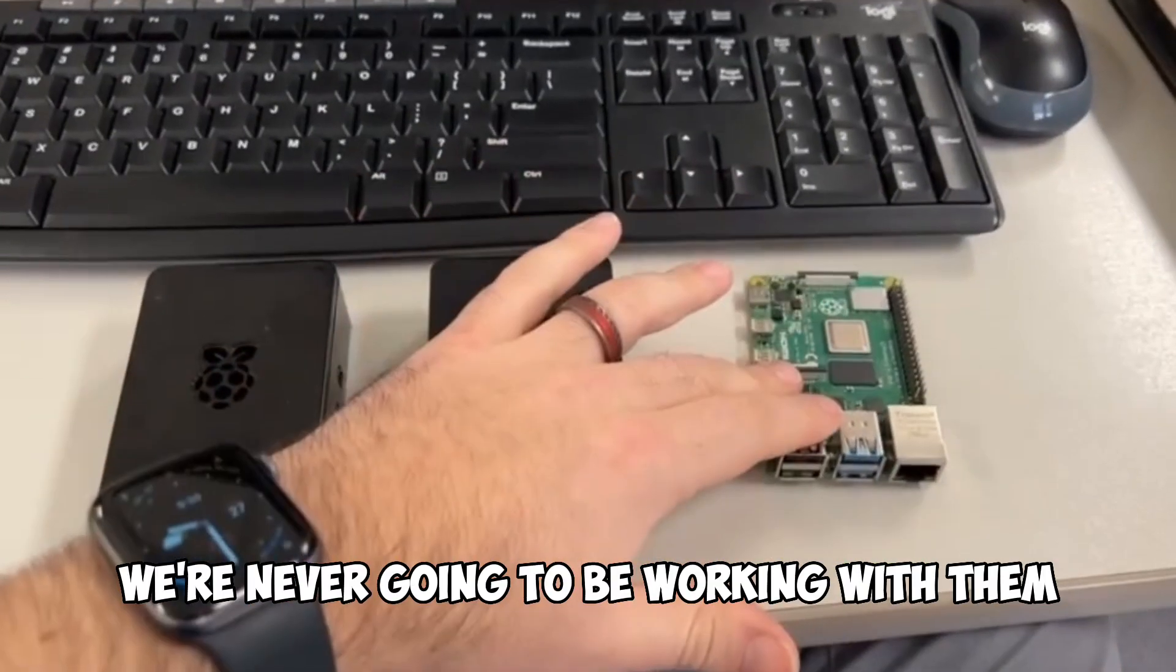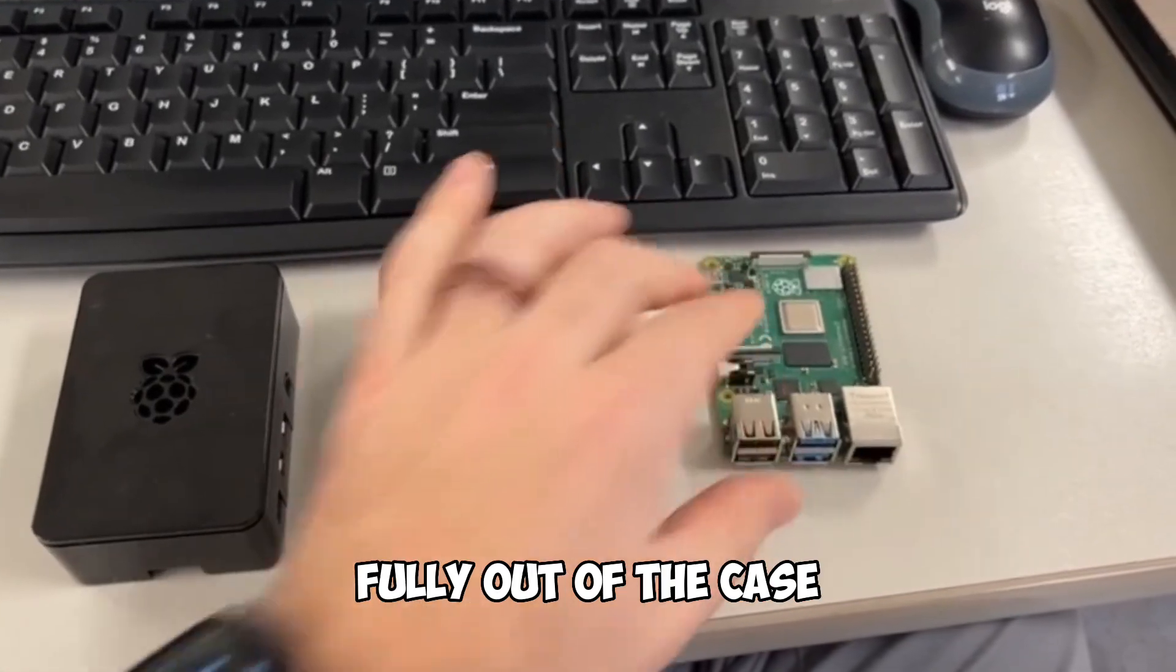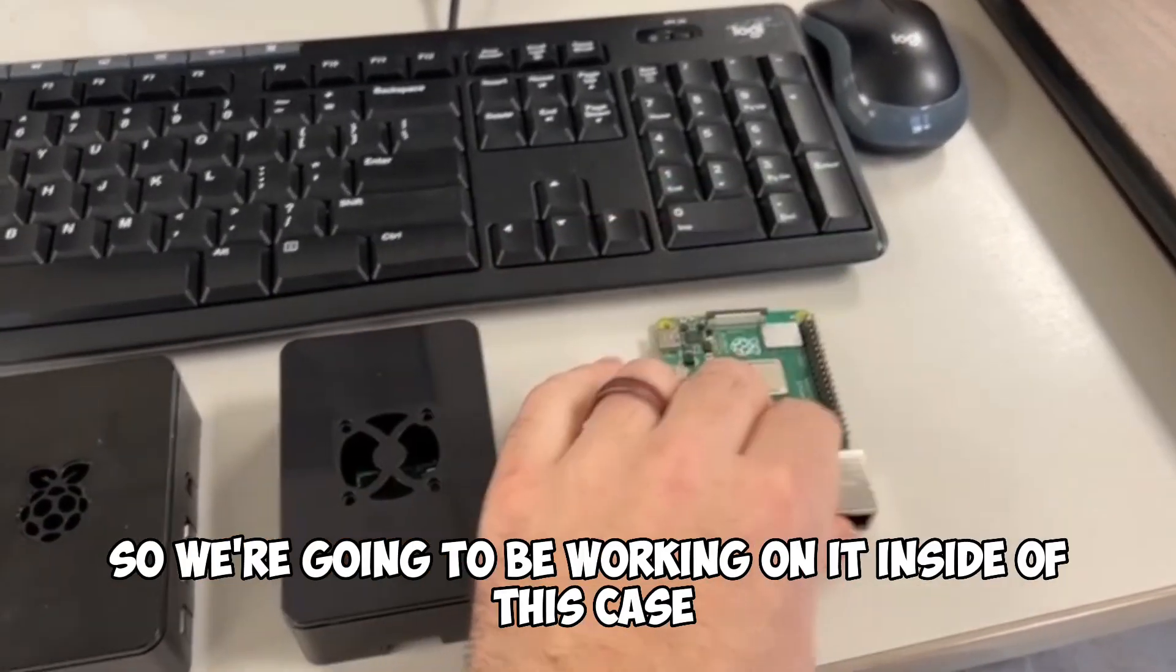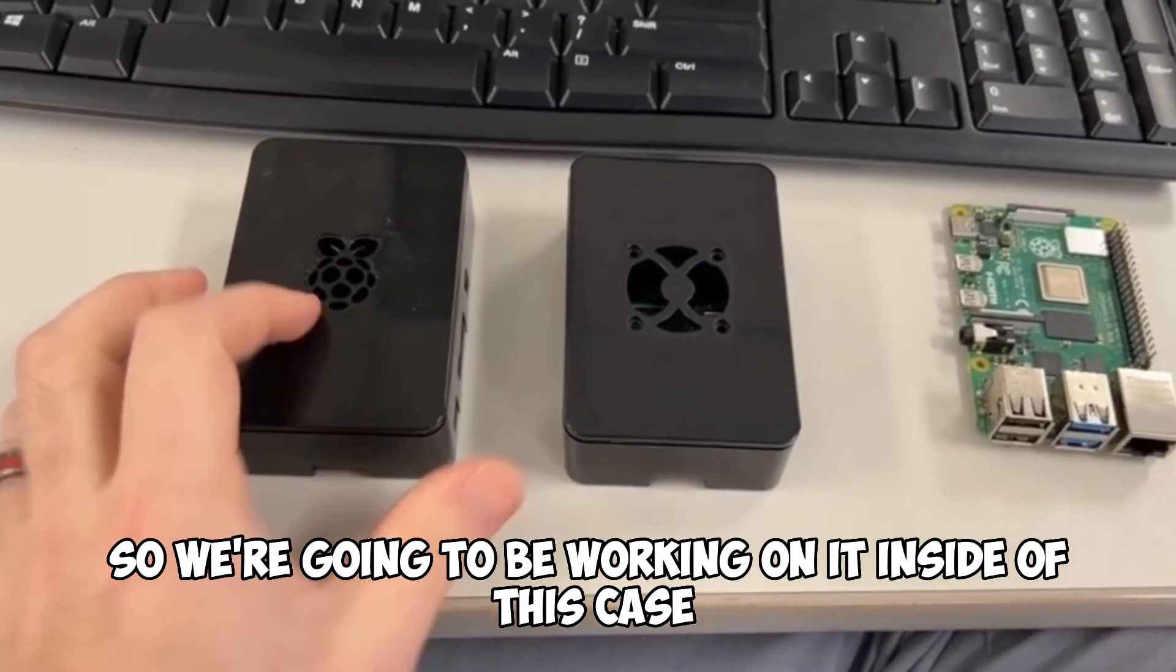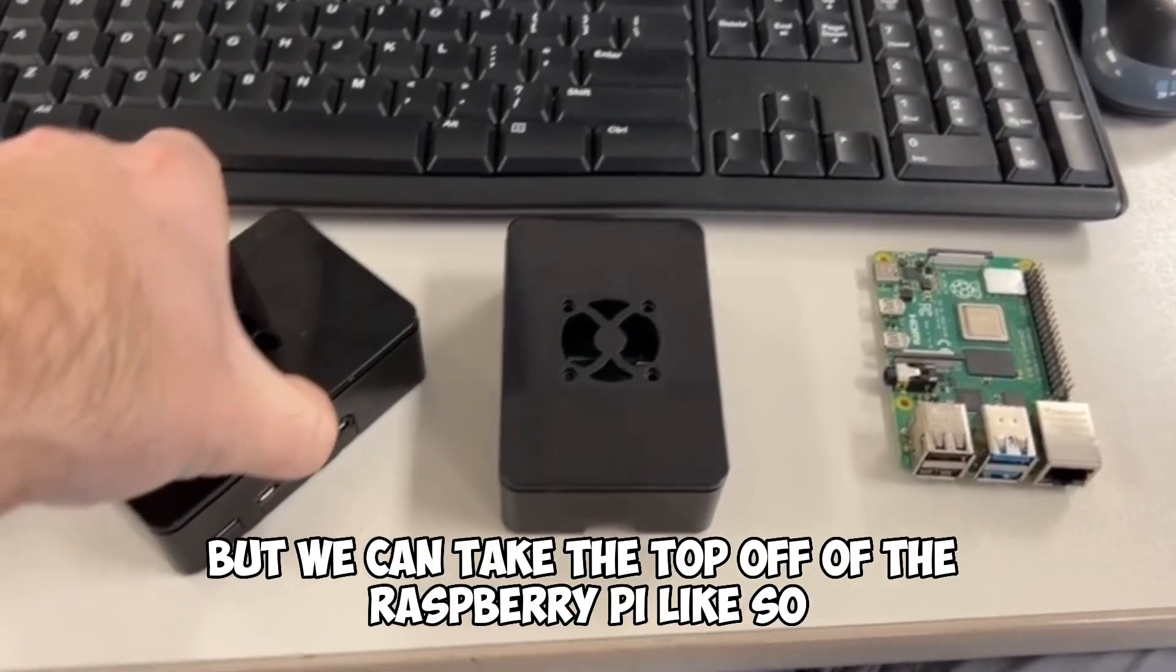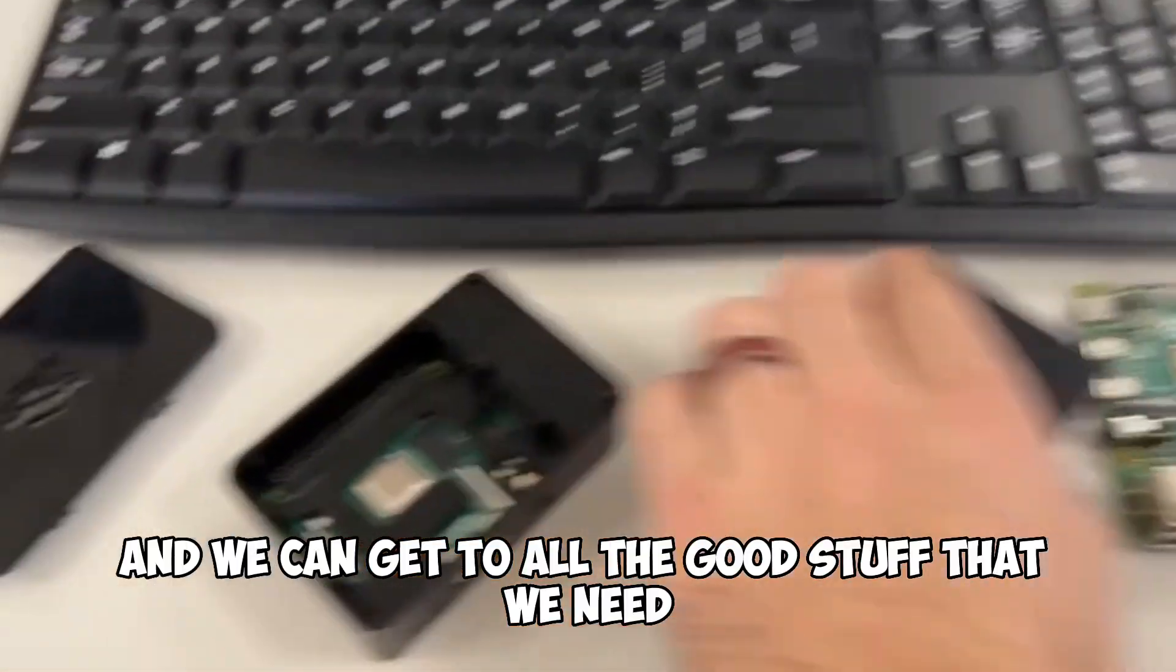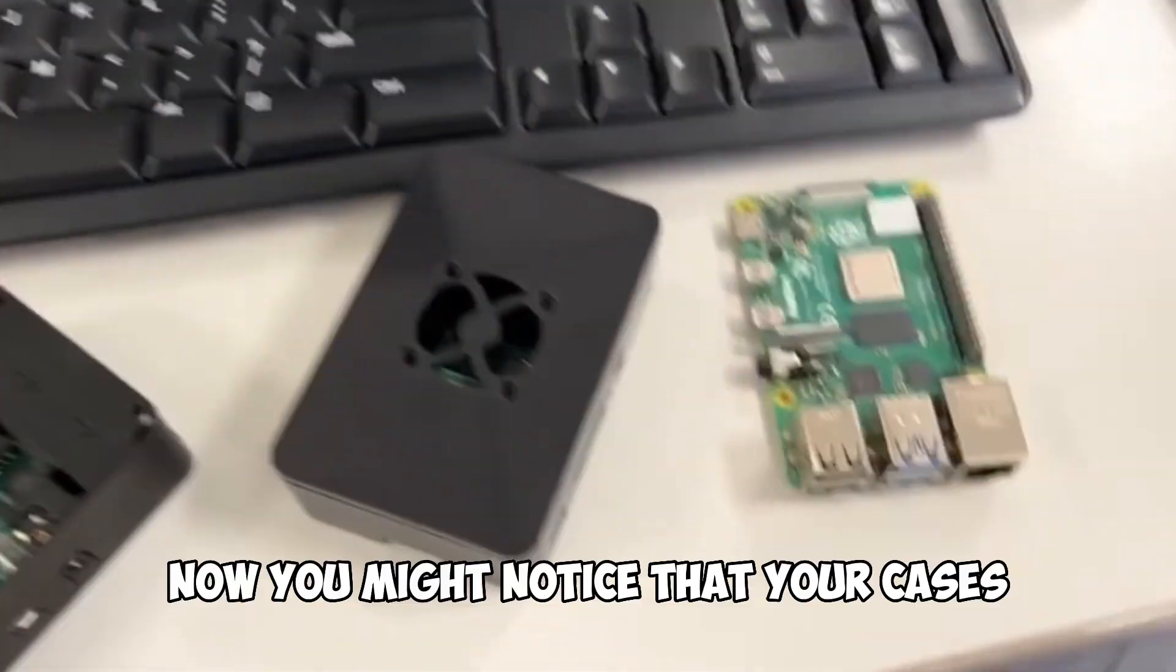When we're working with them, we're never going to be working with them fully out of the case because we don't want any of the parts to break. So we're going to be working on it inside of this case, but we can take the top off of the Raspberry Pi like so, and we can get to all the good stuff that we need.